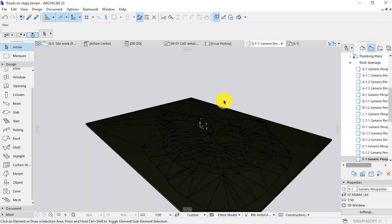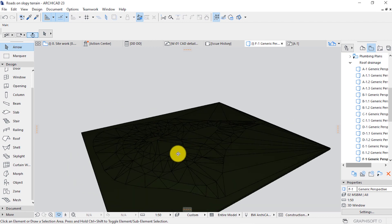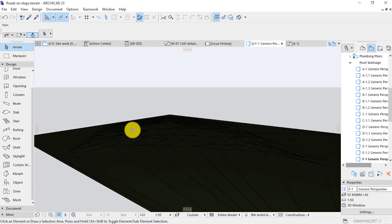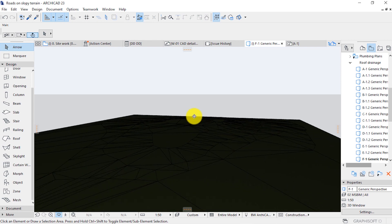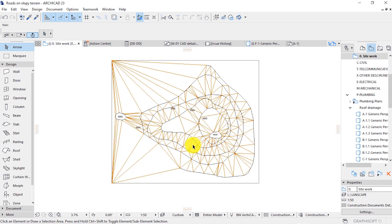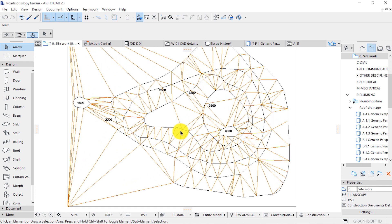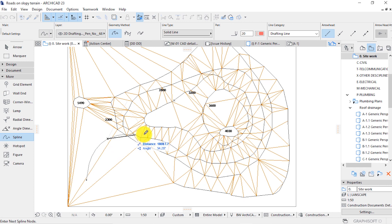Let's activate the 3D window to appreciate the result. Don't worry for now about these disturbing lines — we'll sort it out at the end of this tutorial. The next step is to place the realistic road into this mesh. Go to the plan, and then sketch the road on top of this by using the spline tool.